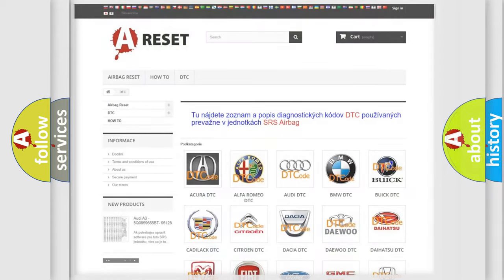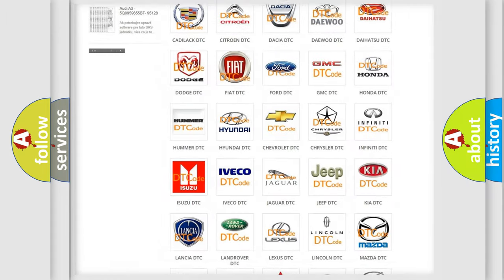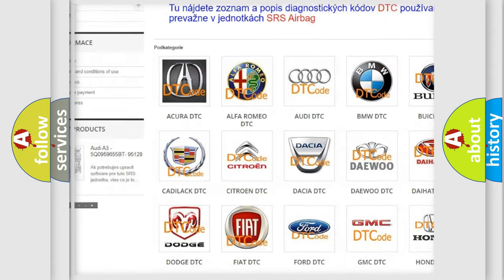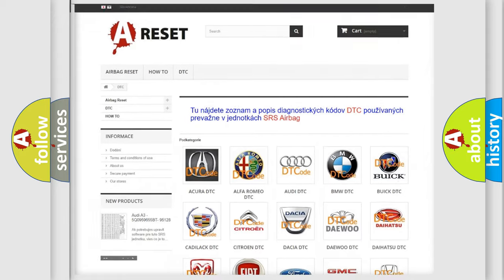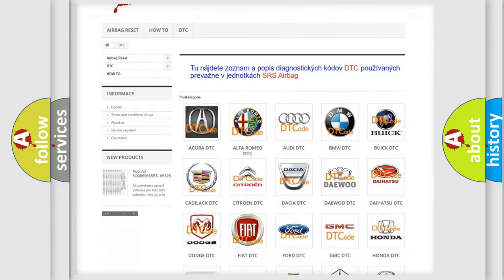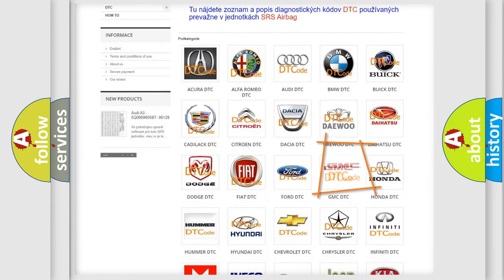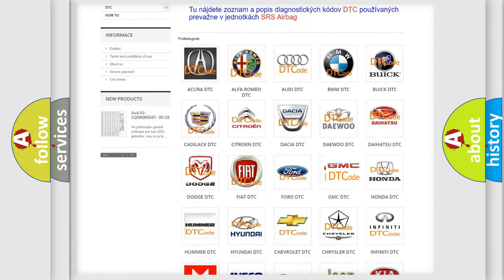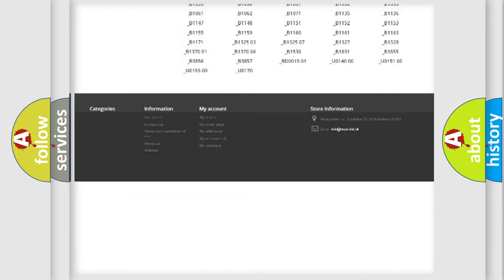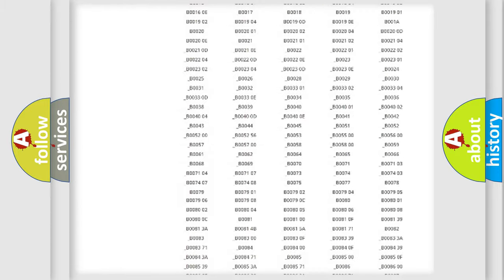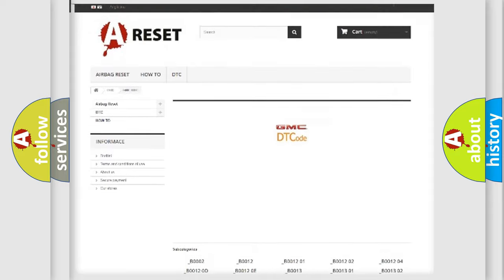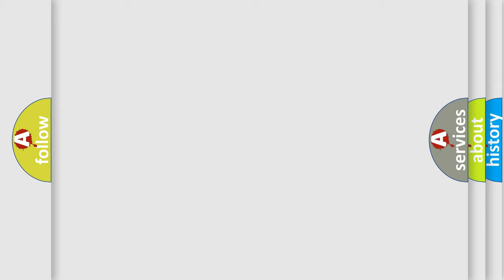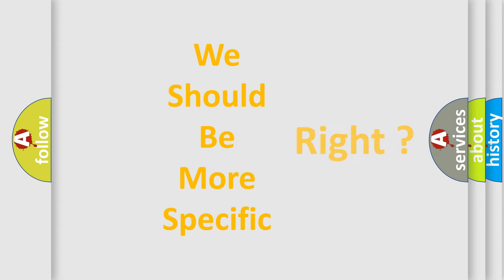Our website airbagreset.sk produces useful videos for you. You do not have to go through the OBD2 protocol anymore to know how to troubleshoot any car breakdown. You will find all the diagnostic codes that can be diagnosed in GMC vehicles, and many other useful things. The following demonstration will help you look into the world of software for car control units.